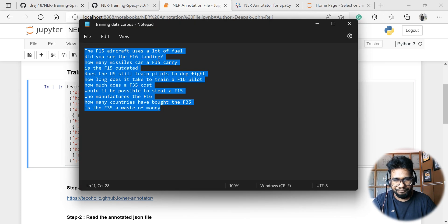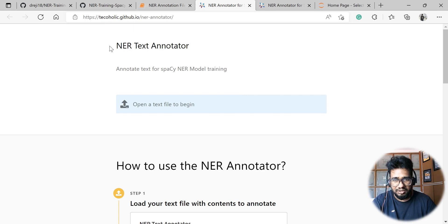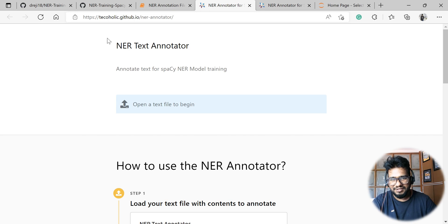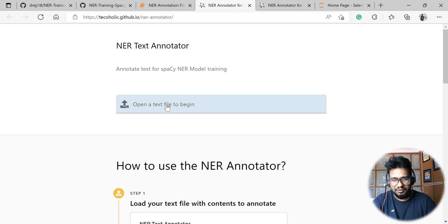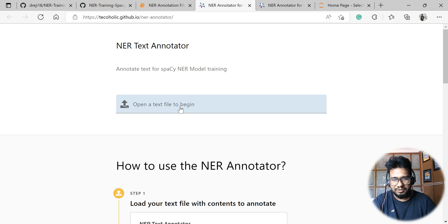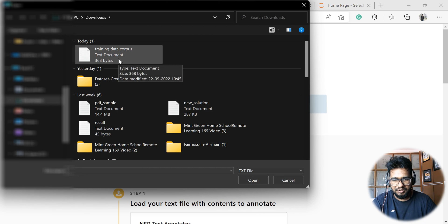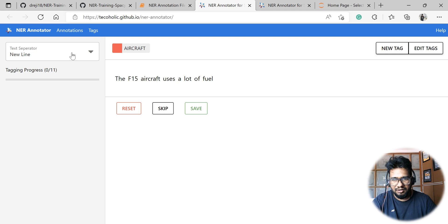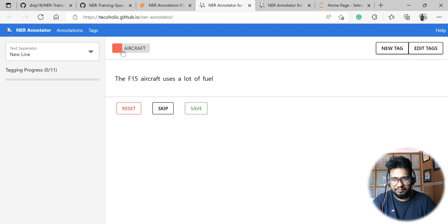There is a particular tool called NER Annotator by Techaholic, and I would suggest you guys to check out their GitHub page and website for some awesome Python stuff. In this particular tool, there is a feature where we can directly open the text file. So I'm just opening the text file from here, so directly it is opening up a UI like this where we have the text separation options, whether it's new line, empty line, or custom string.